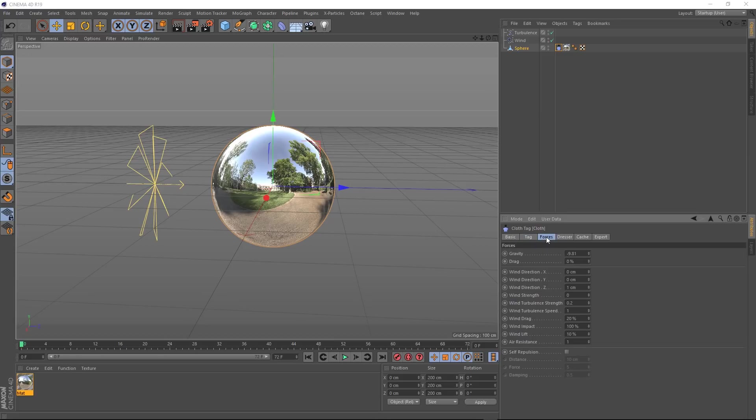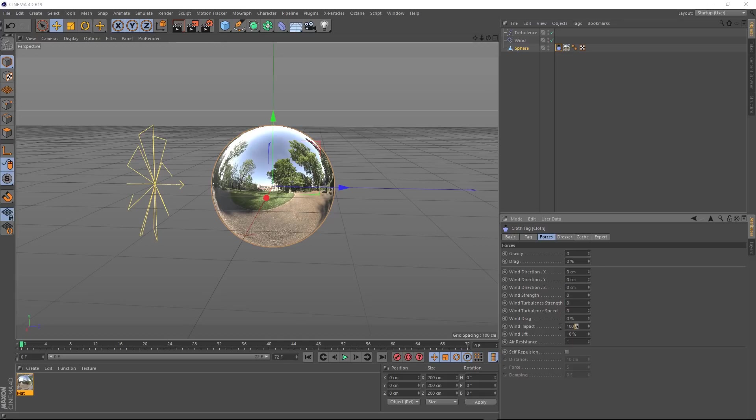We want it to stay in place. So let's go back into our tag, under the forces tab and see what's going on. Right, I think this gravity is the culprit. Let's set that to zero. We don't want it being pulled downward. And while we're here, we can probably get rid of this wind and turbulence. We've already got some of those in our scene. Let's set these all to zero.